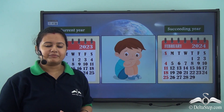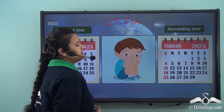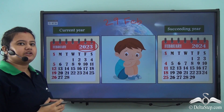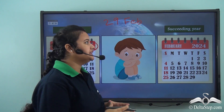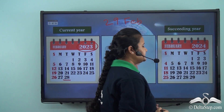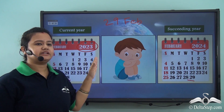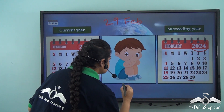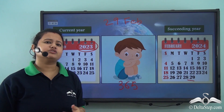Here is Sam, whose birthday is on 29th February. Sam is sad because in the current year 2023, February has only 28 days. So he has to wait for the next year, 2024, to celebrate his birthday on 29th February — he cannot celebrate it in 2023. Now, if earth revolves around the sun in a fixed time of approximately 365 days, why do some years have an extra day in February?